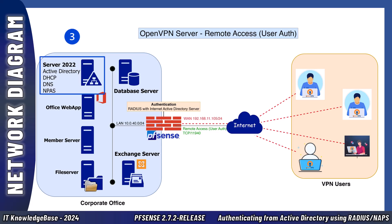Step number three, the OpenVPN server forwards the authentication request to the Radius server. In this setup, the Radius server is configured to use Microsoft Network Policy Server or NPS. Step number four, the Radius server or NPS then queries the Microsoft Active Directory to verify the user's credentials.